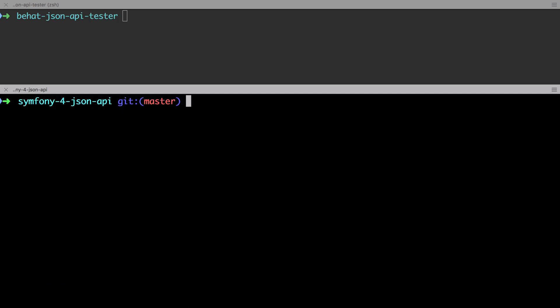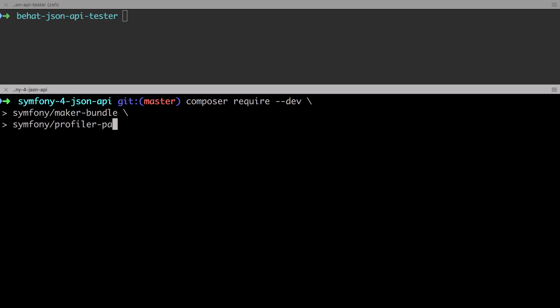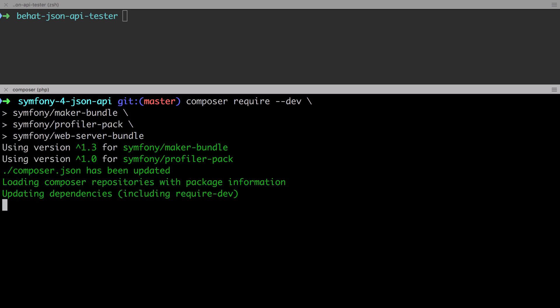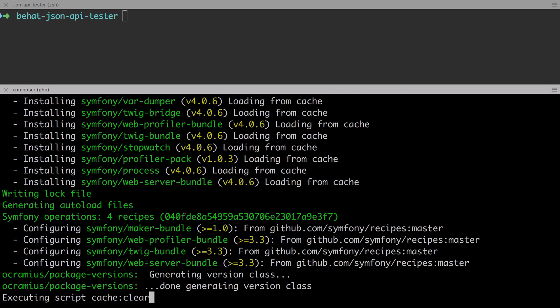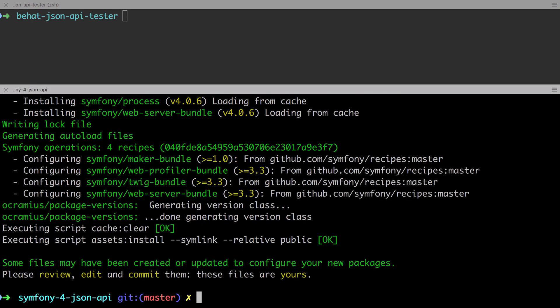One extra thing to note is because we've used Docker, our database already exists, so we don't need to run the typical doctrine database create command. There's a few extra optional dependencies that are going to help us out during development. I'm going to run a composer require with --dev to make sure that these go into my require dev section in composer.json. I'm going to require symfony maker bundle, the symfony profiler pack, and also the symfony web server bundle. The maker bundle gives us a quick way to generate new controllers and forms and entity stubs. The profiler pack gives us access to the slash underscore profiler route, which is super useful whether you're developing a JSON API or a typical website. The web server bundle gives us a nicer wrapper around the built-in PHP web server. That's the basics of our symfony four project up and running.